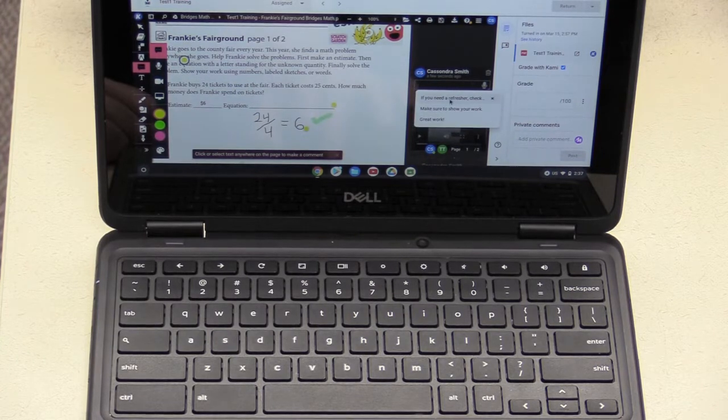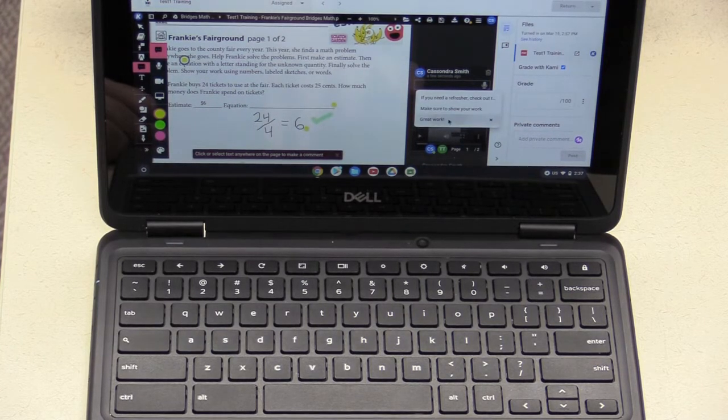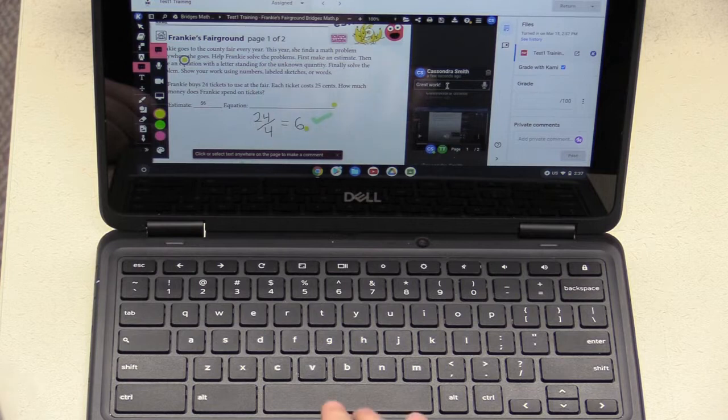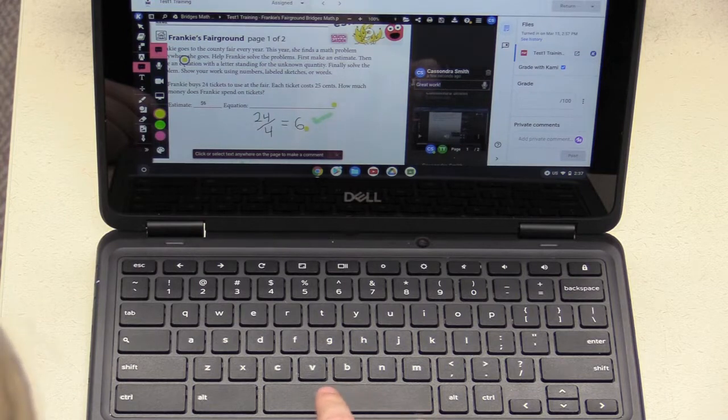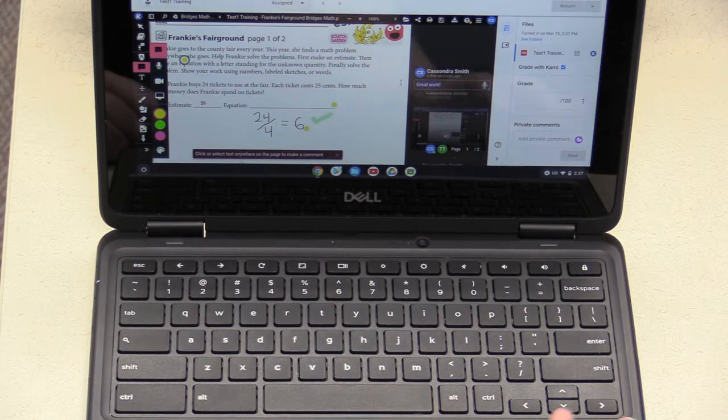You can then just select those from the little pop-up menu and it will insert it wherever you are typing.